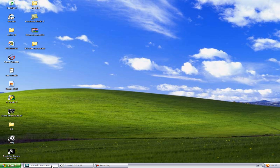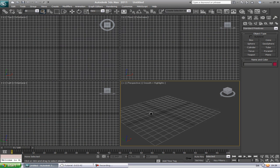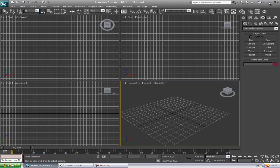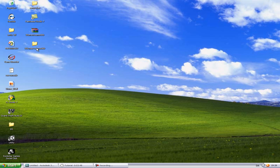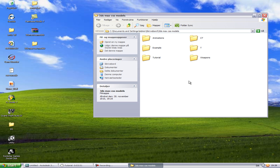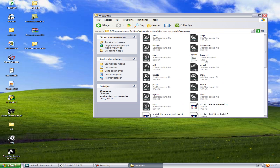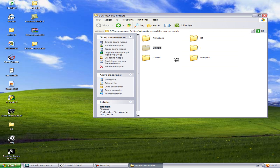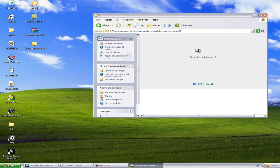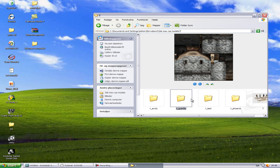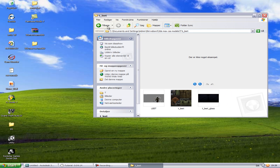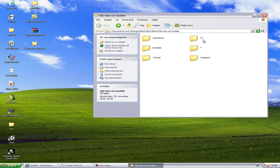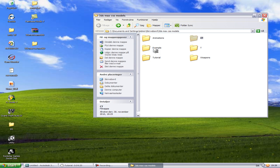Now open 3DS Max and go down to open a folder. Inside you'll see weapons, and there are example files — those are just examples someone else made. You'll also see characters, including the Guerrilla and the Lead, and CT models like Urban, and animations.